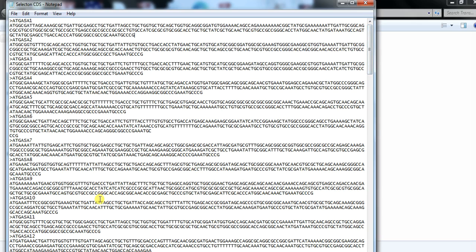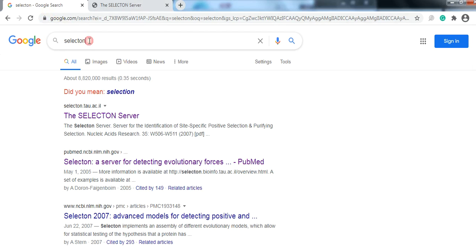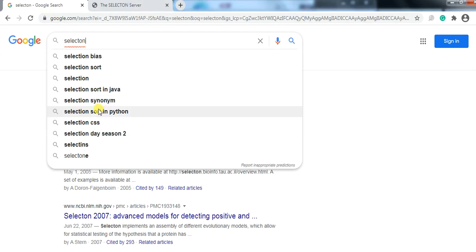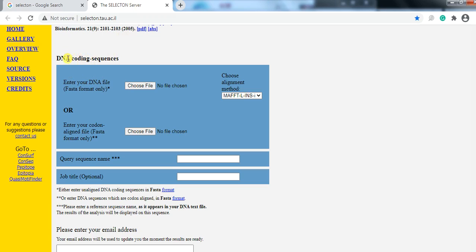After removing the stop codons from all of your genes, you need to open the browser and search for Selectons. Open the link selectorons.tau.ac.il. When you open the link, this window appears.